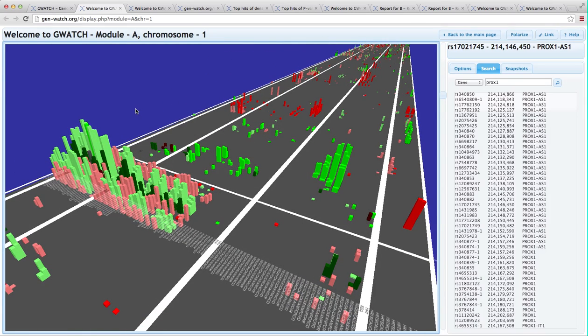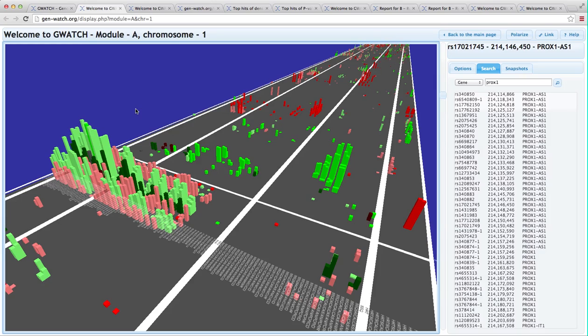Think of this as you have loaded your Alzheimer's dataset into GWATCH and then go to a conference. Somebody presents a report on a functional connection of a new protein with Alzheimer's disease. You open GWATCH, search for the gene, and see if your Alzheimer's dataset shows any genetic association before the person finishes his talk.